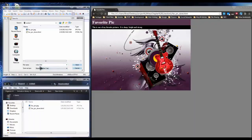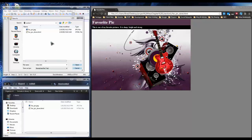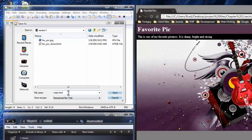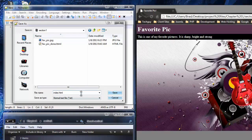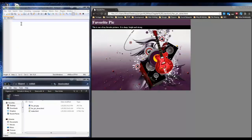We're going to name it index.html. The reason for naming it index.html is so that you don't have to type the full file name in the browser. For example, if we had 'mysite.com', we don't want to specify 'fave-pick-done.html'. If we name it index.html, the page will load automatically. So if it's going to be the page you want to load automatically, name it index.html.